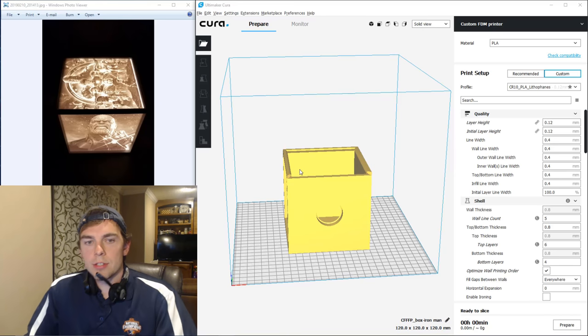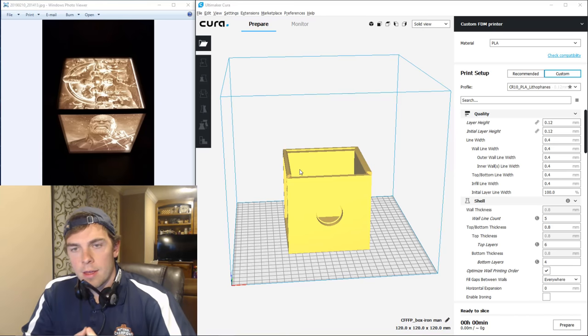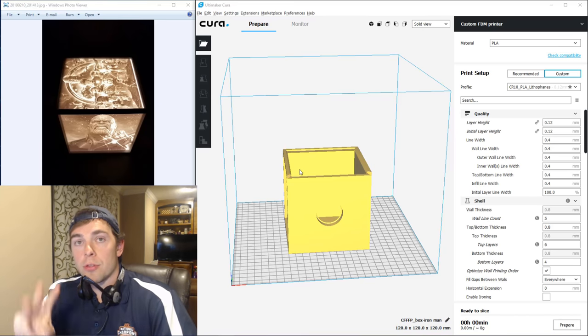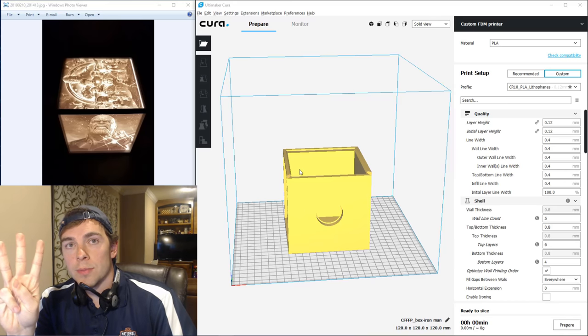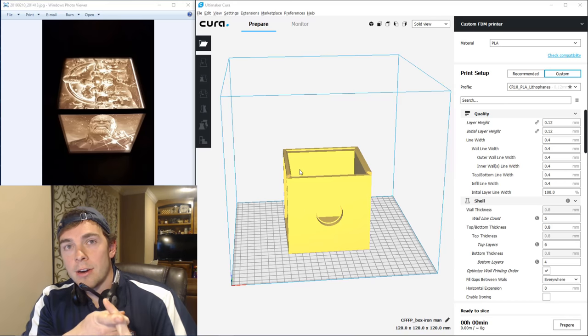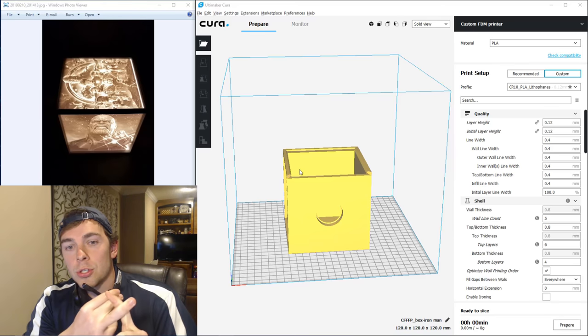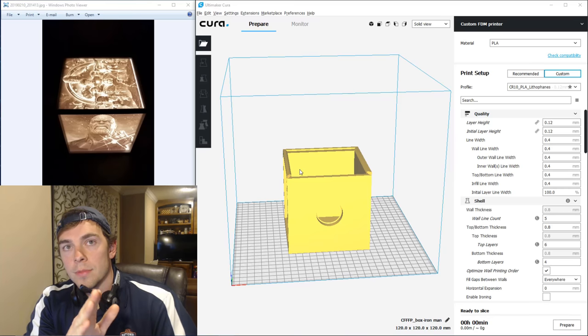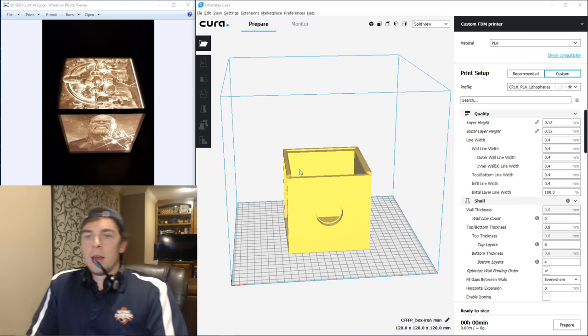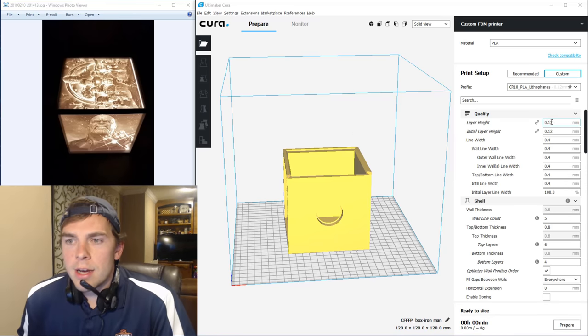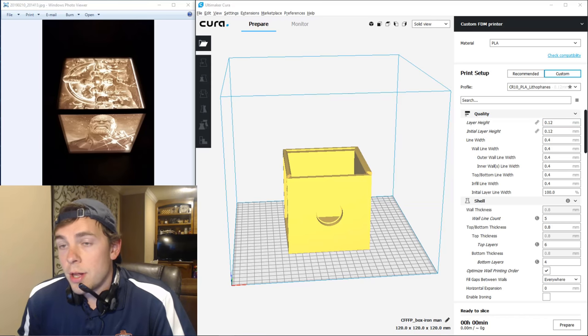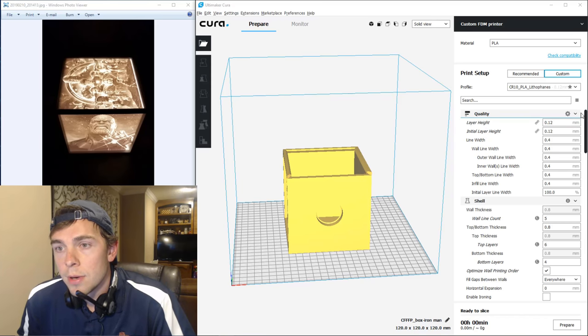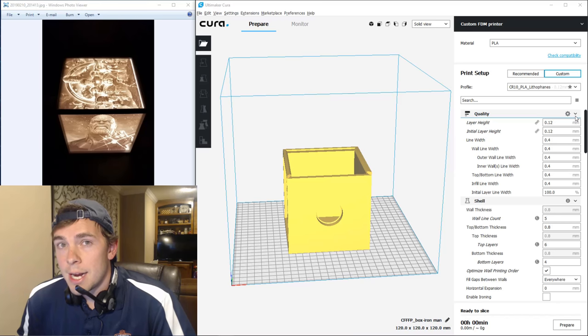Okay, so here it is. And there are three main settings that you want to be concerned with. They are the layer height, the speed, and you want to make sure that your lithophane walls are full. Okay, no gaps, no infill on the lithophane walls. So here's the layer height I use. I use 0.12. Smaller is better for quality, typically, but it also takes more time.